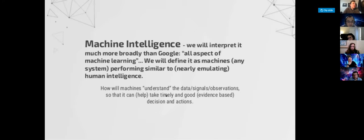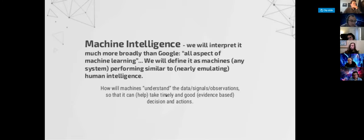There are some things that machines can do today that surpass humans' ability. Going through large amounts of data and finding patterns — machines can do that far better and faster than humans. Even identification of potentially cancerous tumors in a radiology image — that kind of thing machines can do much better today in image processing.